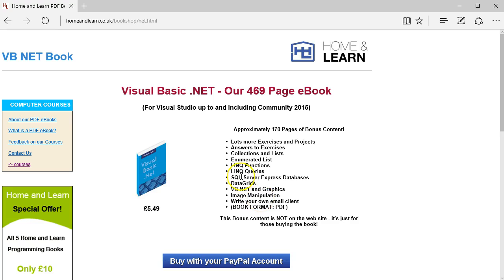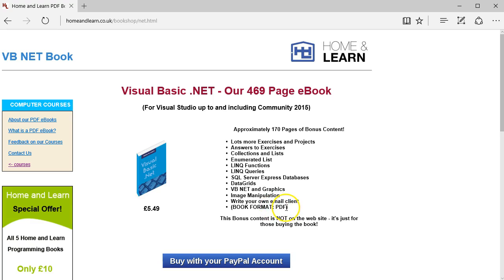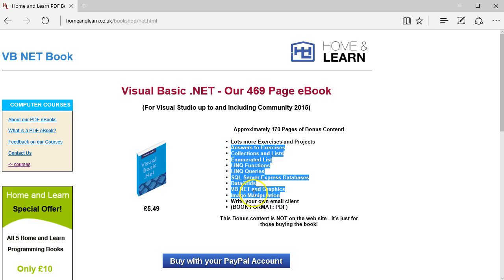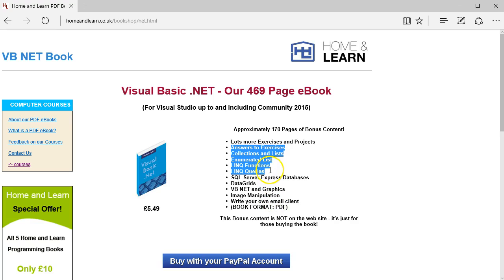This is the book version in PDF format, so you could download that one and you get all of these extras free, not available on the website. If you buy the book, you get all those extras.